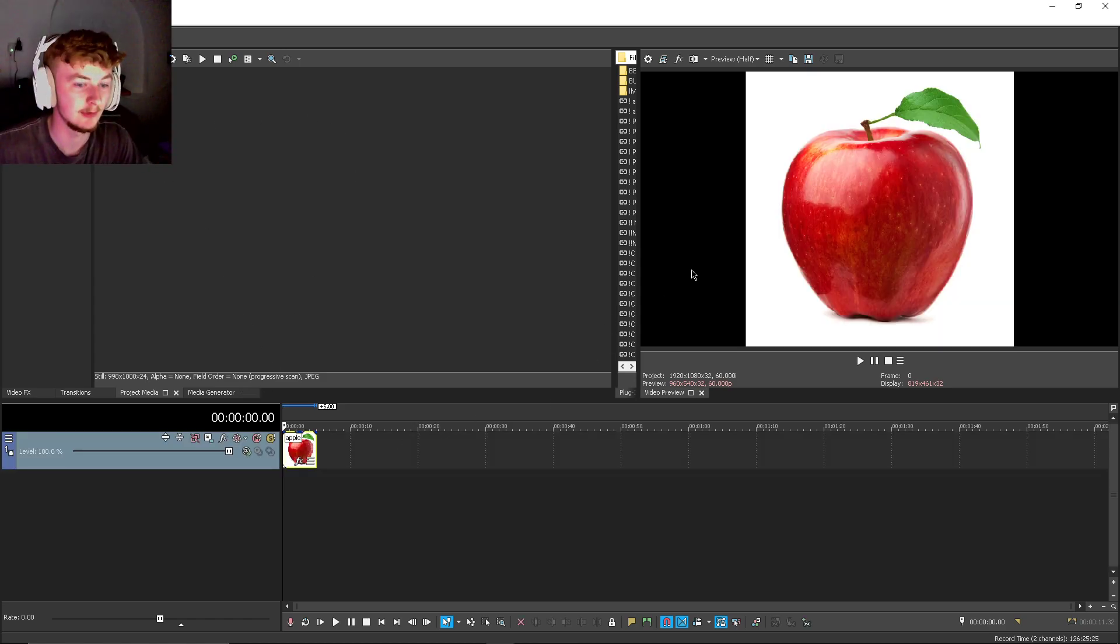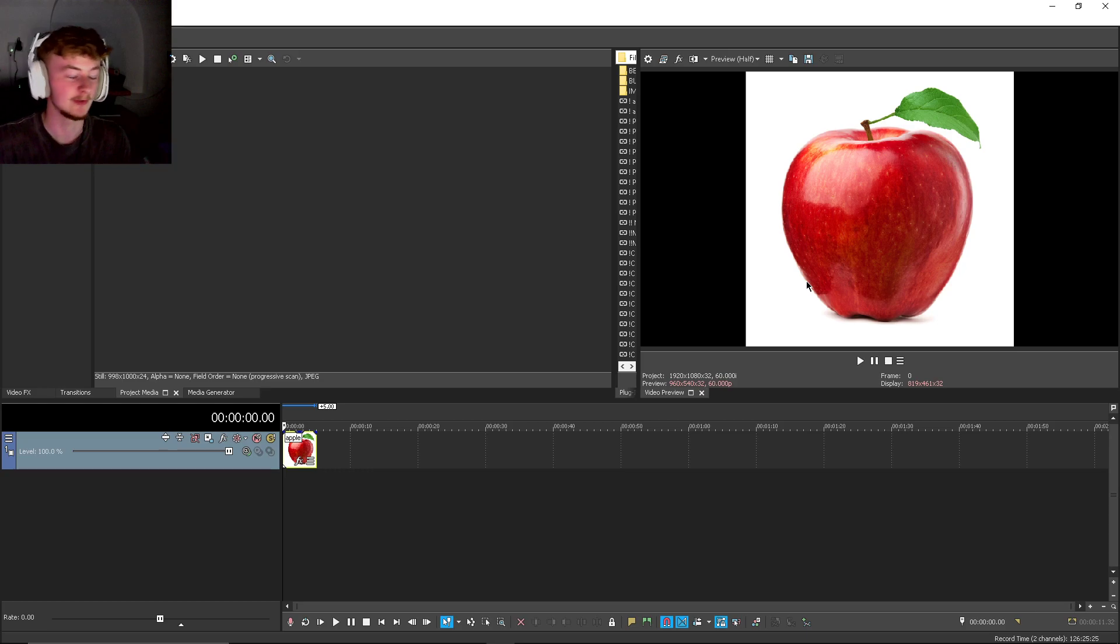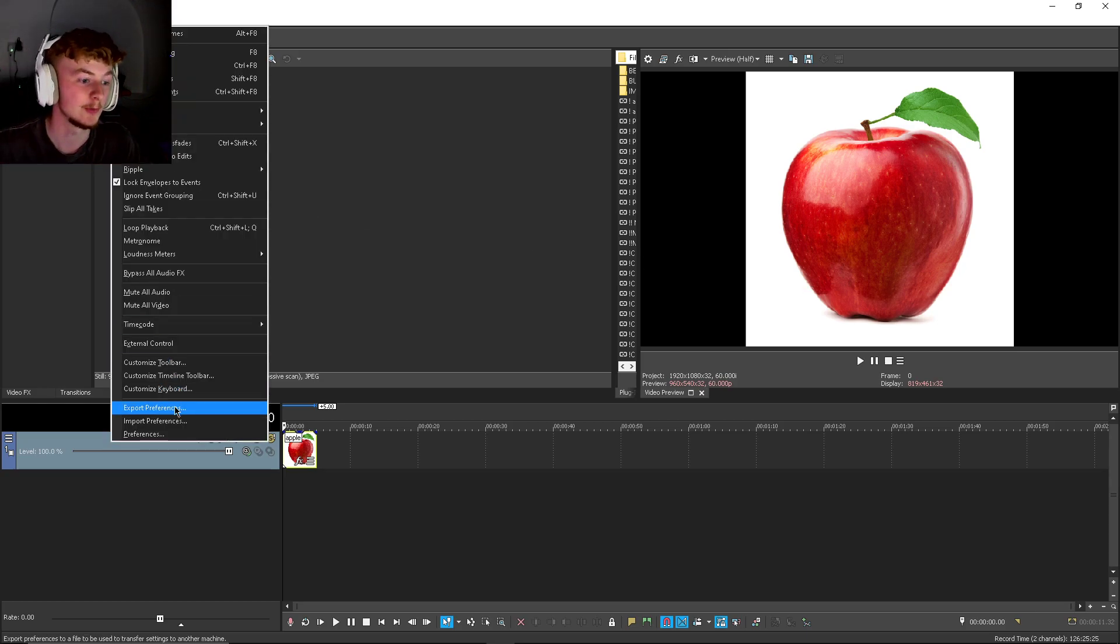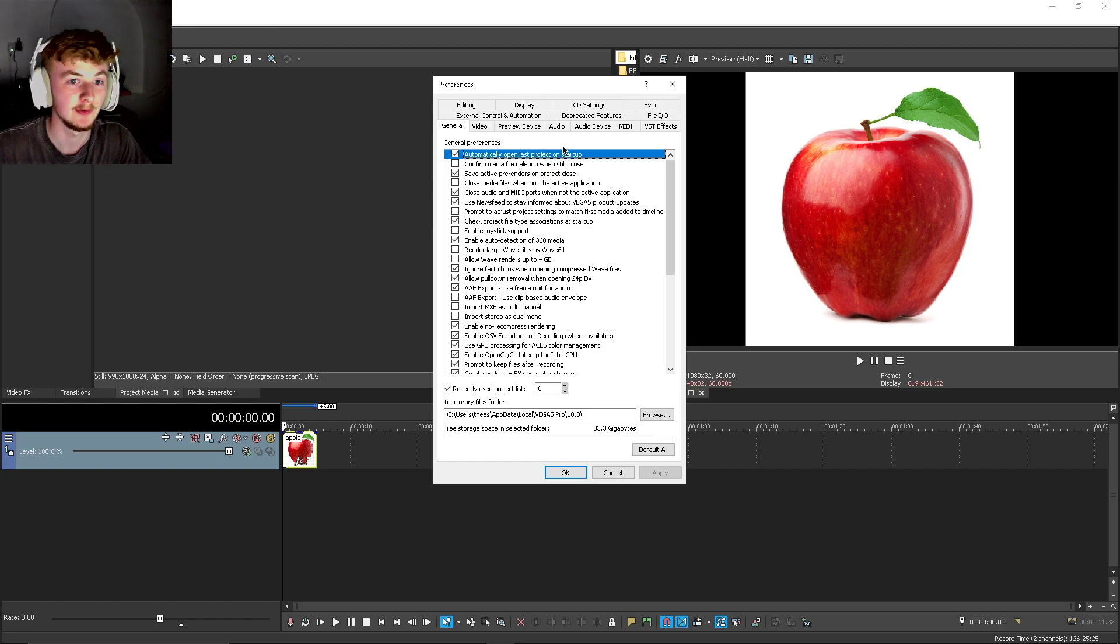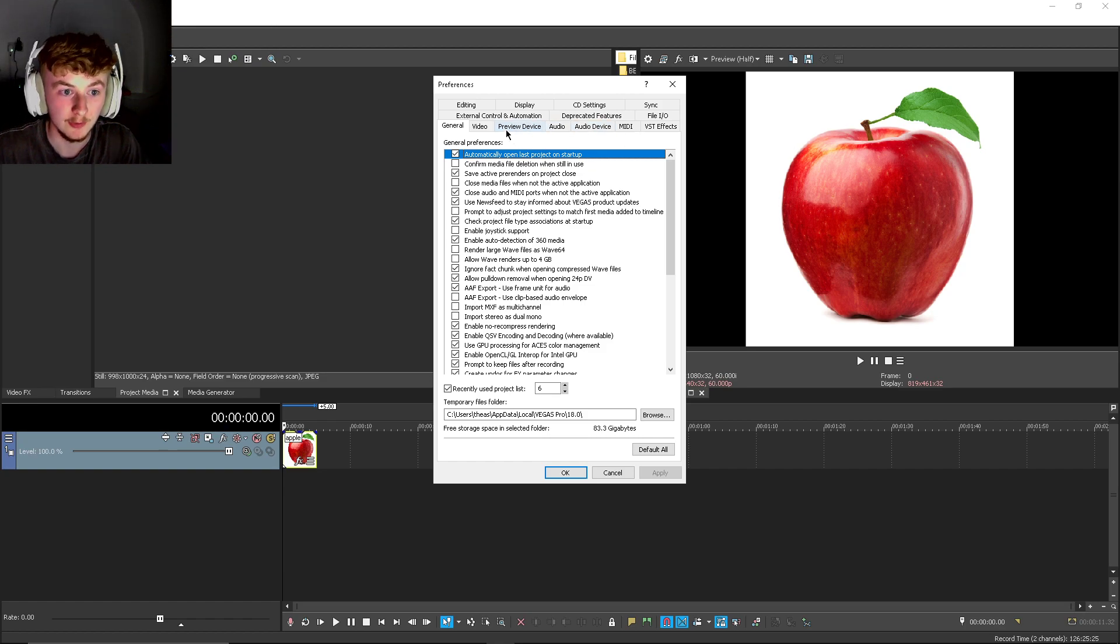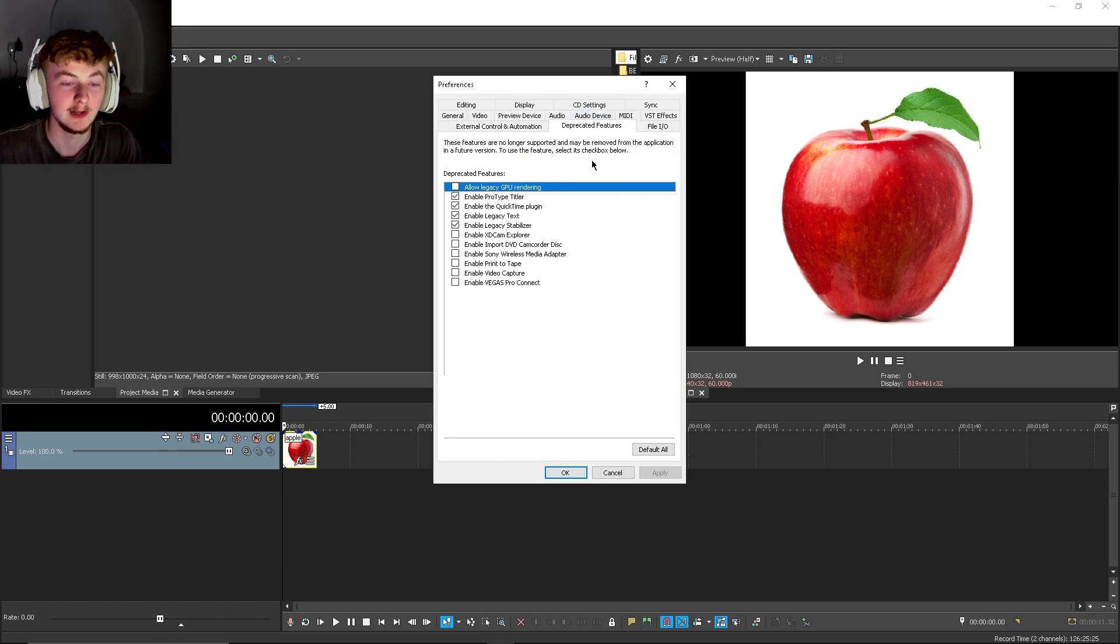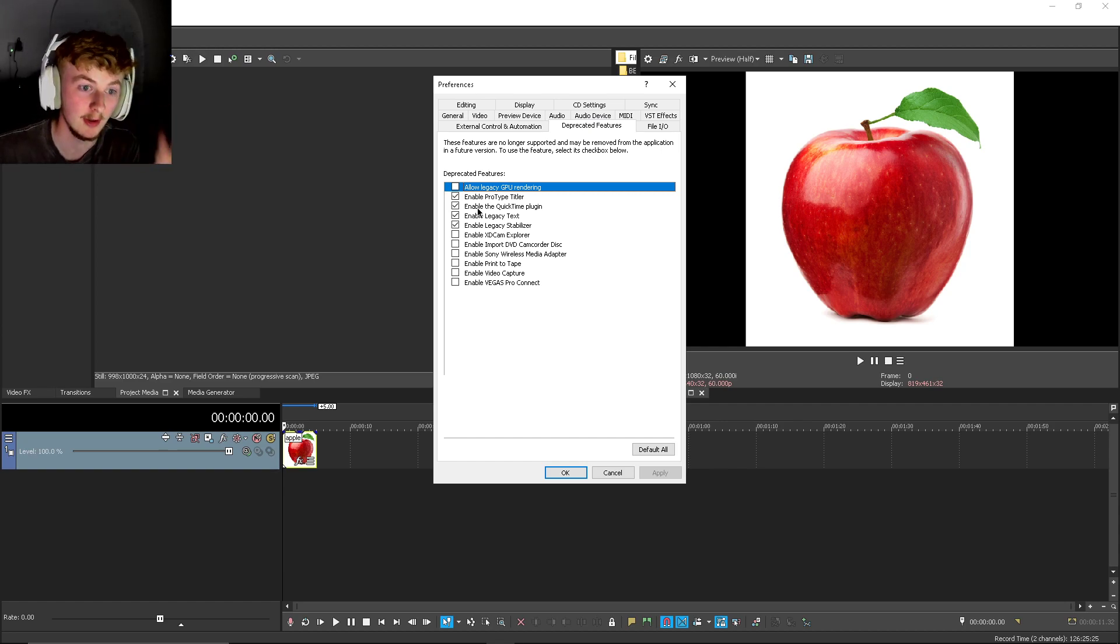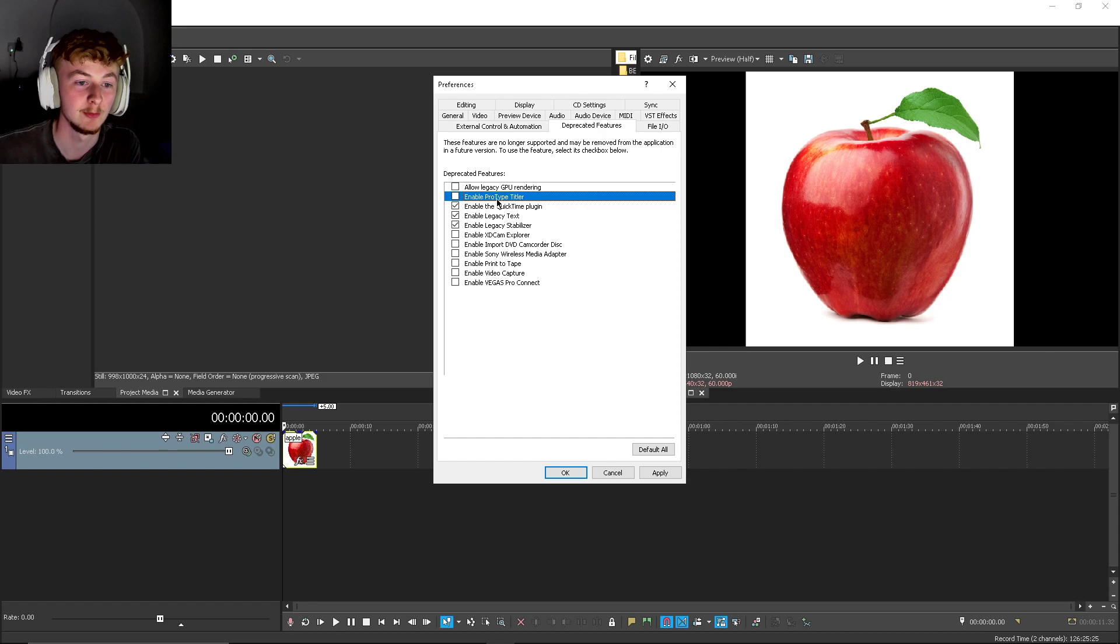So this is a brand new project in Vegas by the way, nothing in it. What you need to do is go to Options, Preferences, where has it gone? Deprecated, whatever it says. Make sure you enable Prototype Titler.